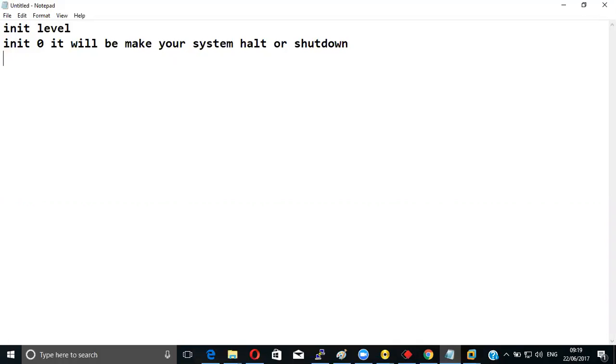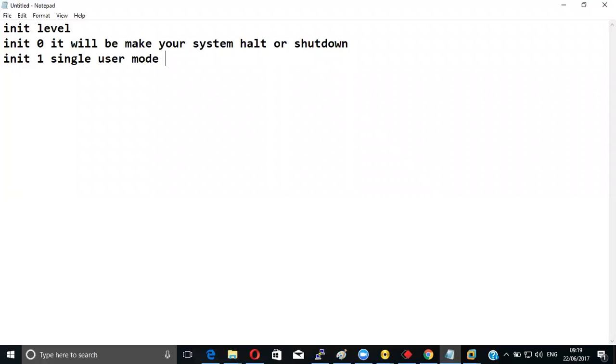Now it will be init one. That will be single user, single user mode. Now if you go to that init two.